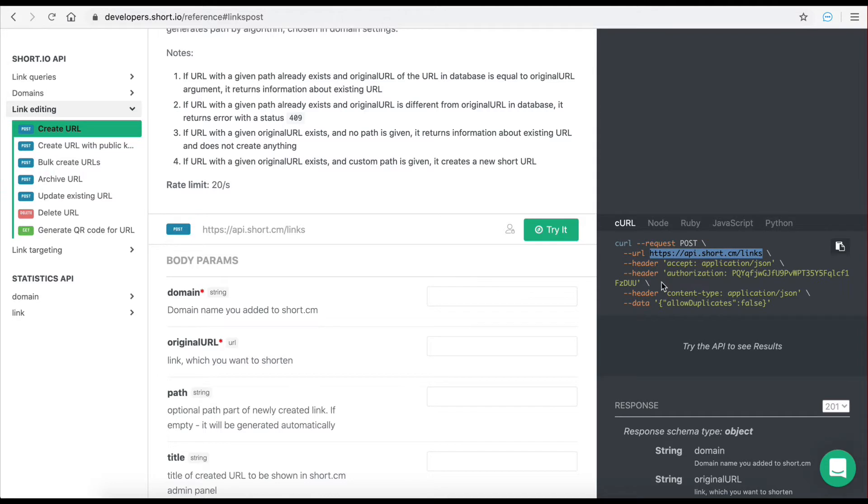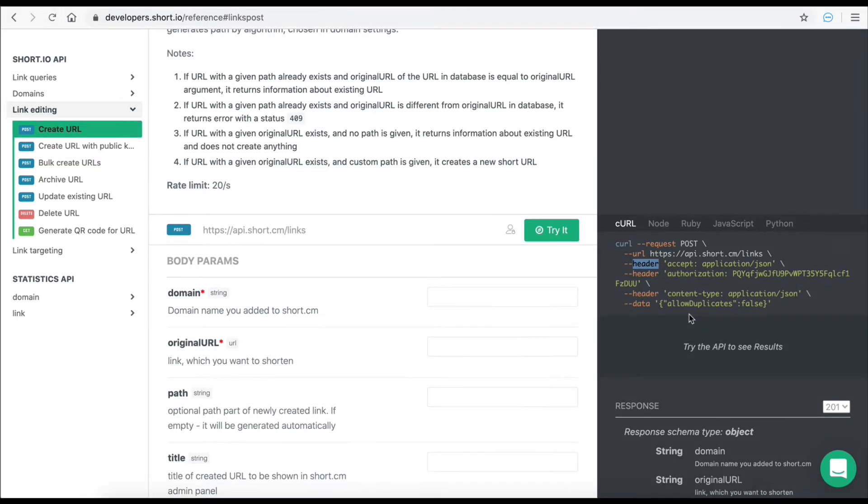This is something new you haven't seen in this course so far. The idea is that every request you make also includes a header. You can think of a header as another part of the request that you can add data to. This data is hidden and is not added to the request URL.